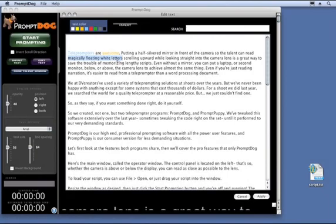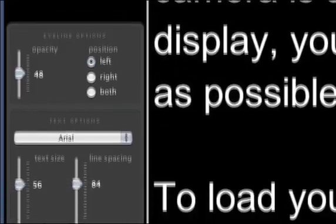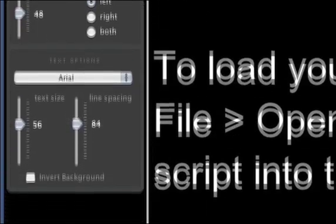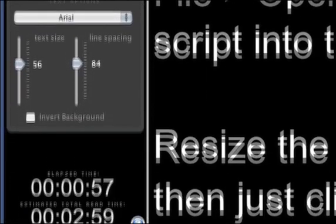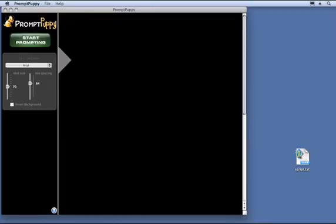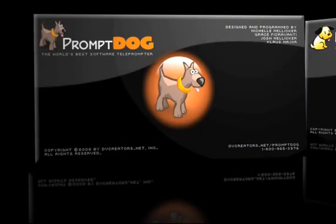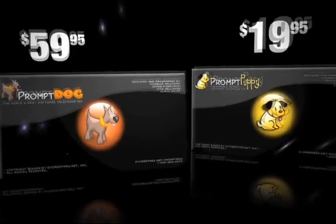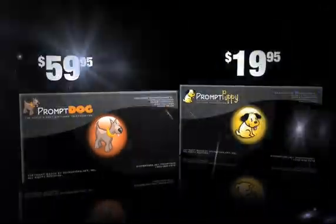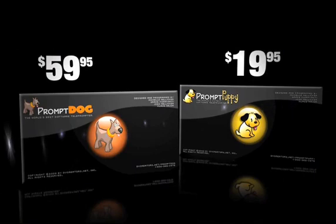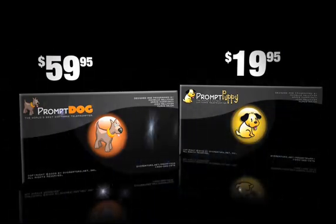PromptDog is our high-end professional prompting software with all the power user features, and PromptPuppy is our consumer version for less demanding situations. Let's first look at the features both programs share, then we'll cover the Pro features that only PromptDog has.